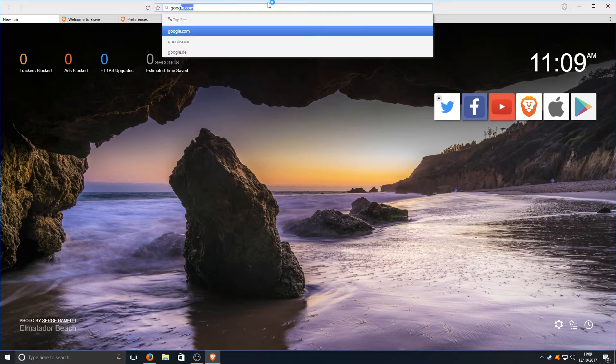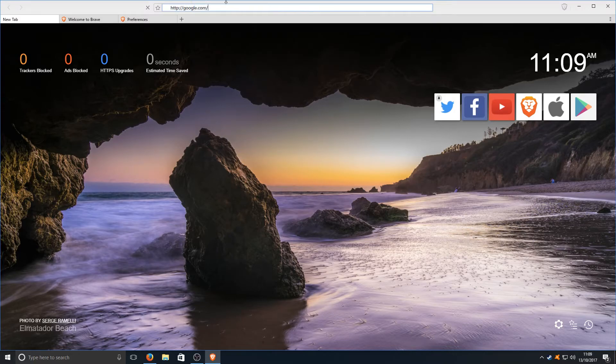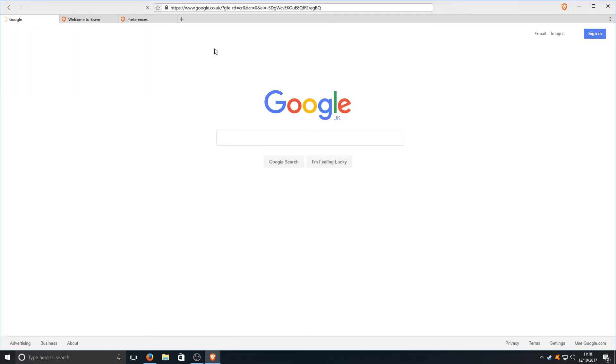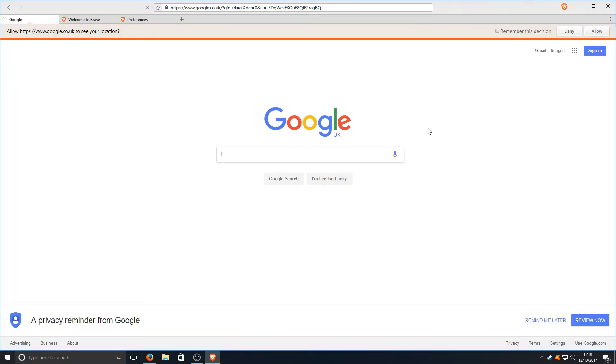Let's go on to Google and see how fast this web browser actually performs. There we go. We've got Google up there. That's cool. Let's go to cars I suppose.